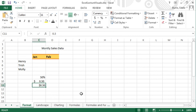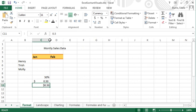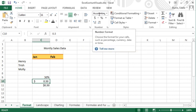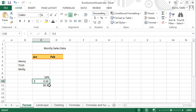You might have noticed that the dollar sign in this third number is close by the number, whereas the currency sign for the number above it is all the way to the left. That's because the first number was formatted as an accounting number, and the second as currency.